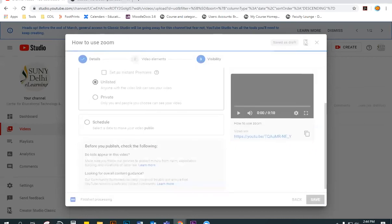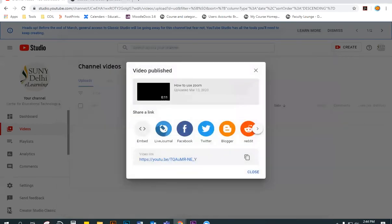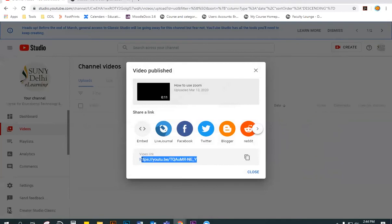Click Save. And once it publishes and processes, it will give you a link for that video. You can copy that or click this icon to copy the link.